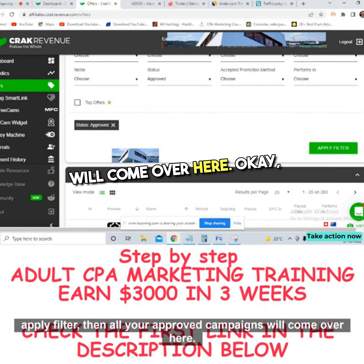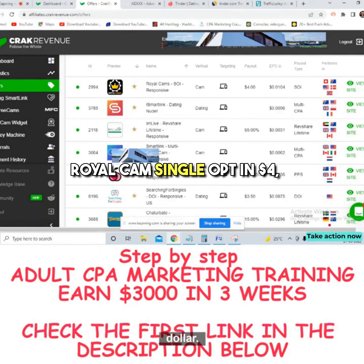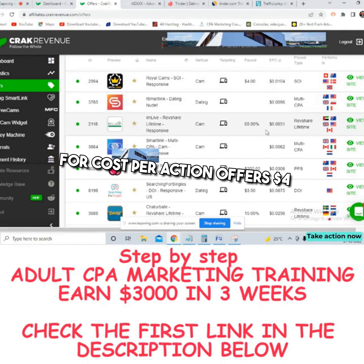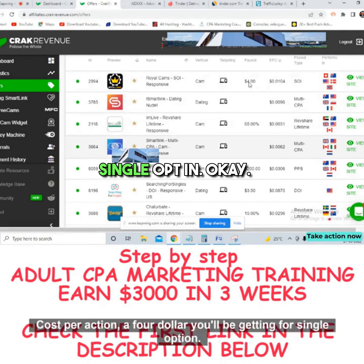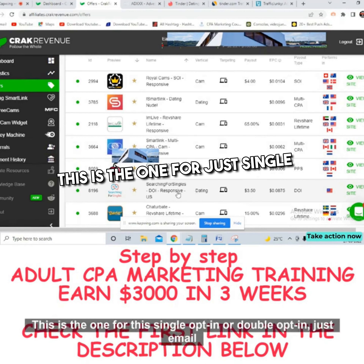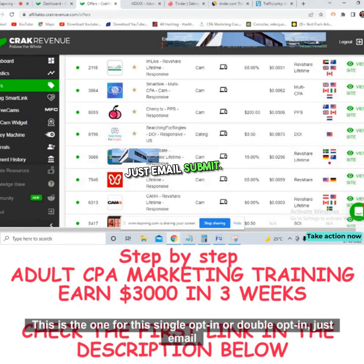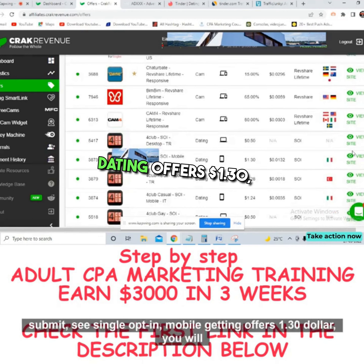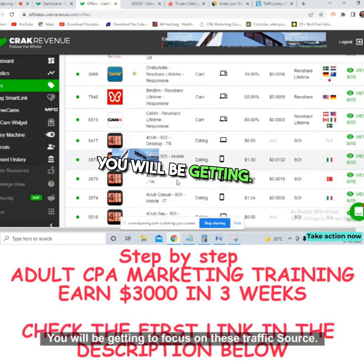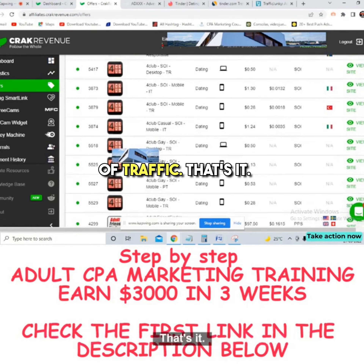All your approved campaigns will appear. You need to promote these offers. Royal Camp single opt-in pays $4; you'll also get a revenue share of 65%. Don't go for rev-share — only go for cost-per-action offers. You'll get $4 for a single opt-in, $3.50 for 'Searching for Singles,' and for mobile dating single opt-in offers, payouts range from $0.28 to $1.30.